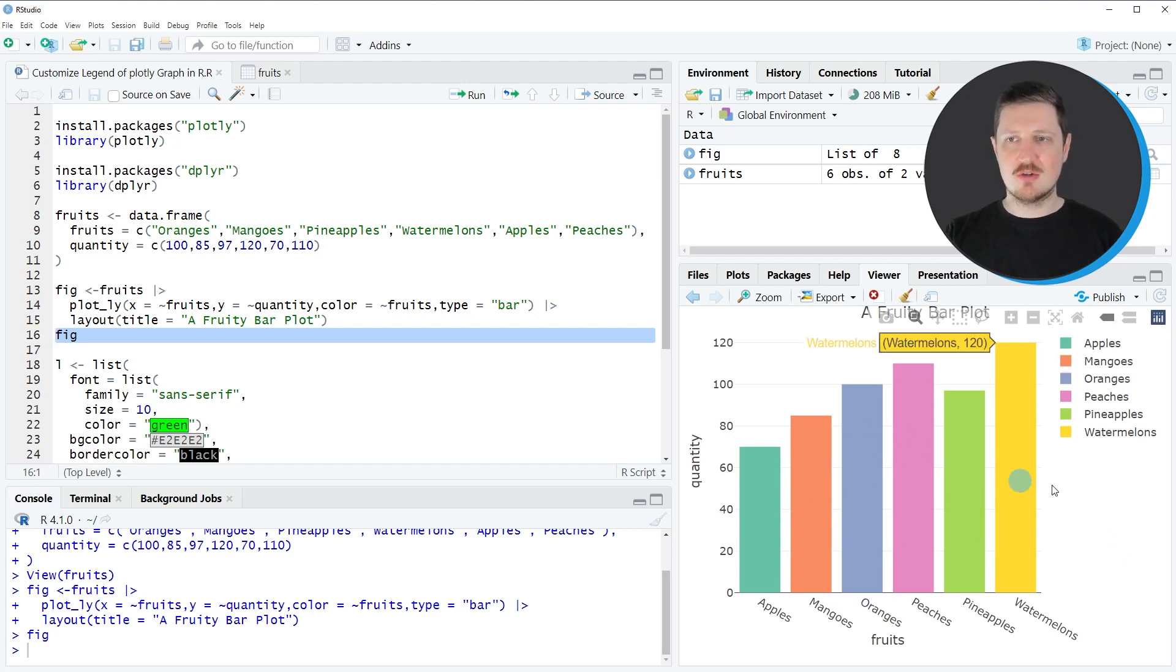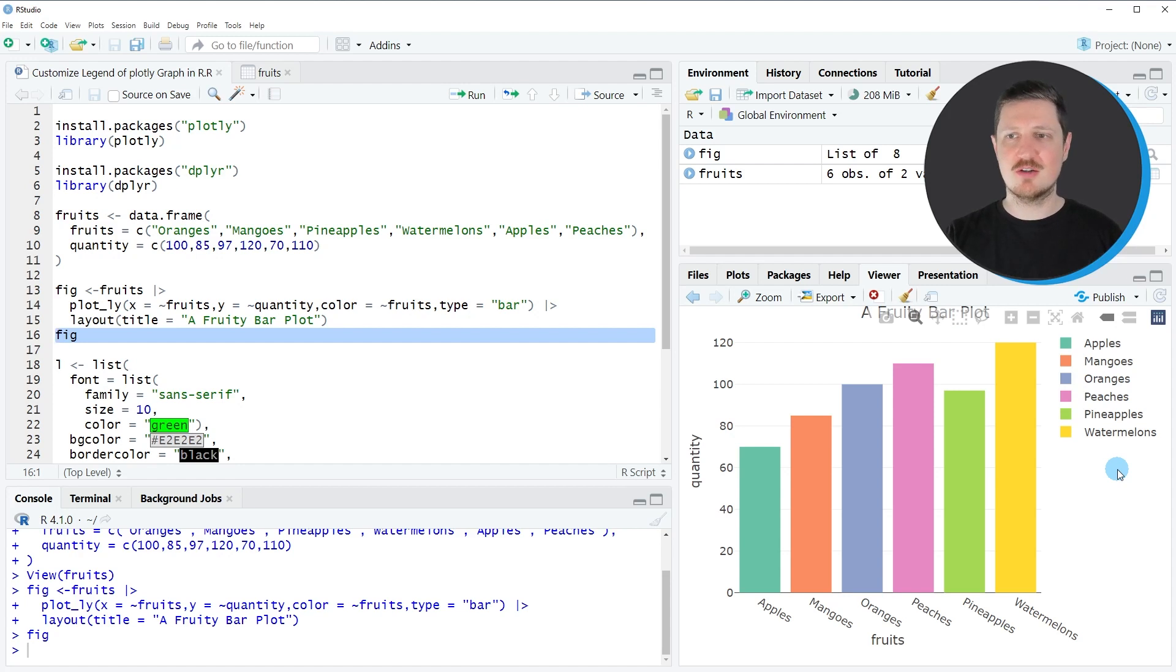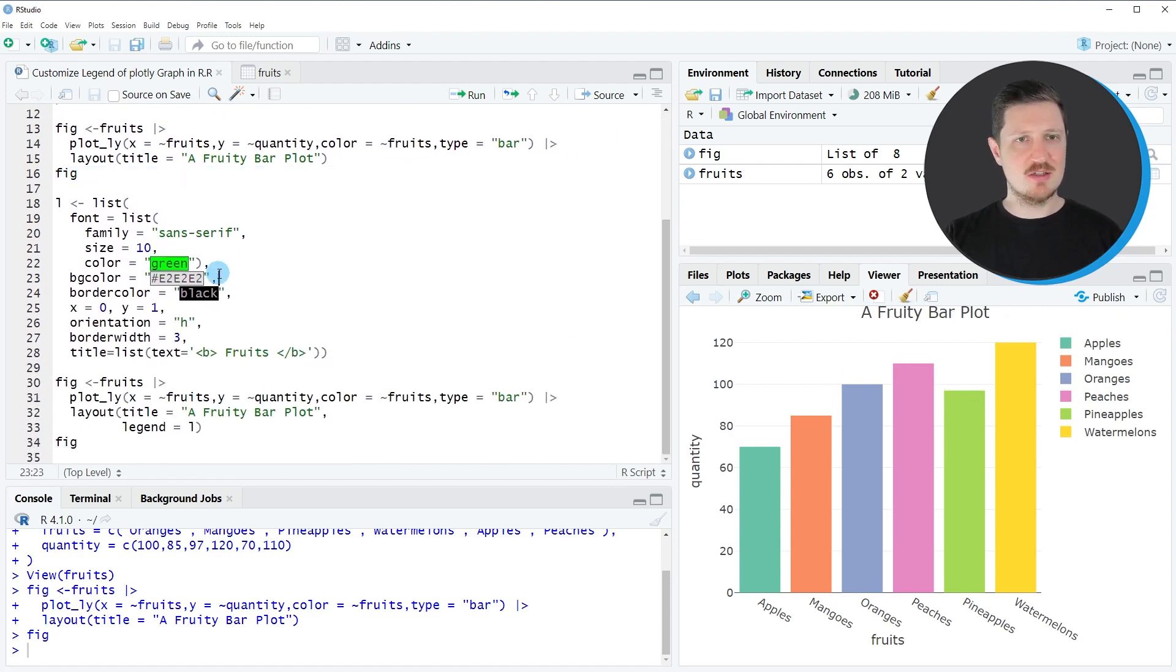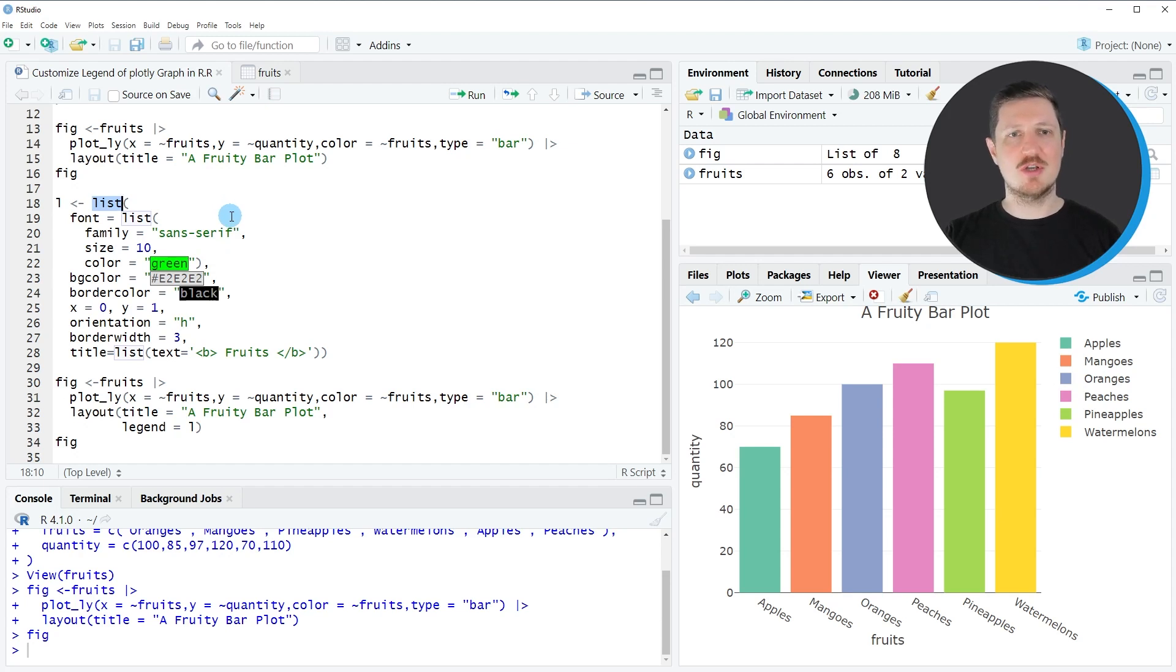You can also see that on the right side of this plot a legend is appearing. In the next step I will show you how to modify the design of this legend. For this we first need to create a list object, and within this list we need to specify different arguments that we want to change in our legend.